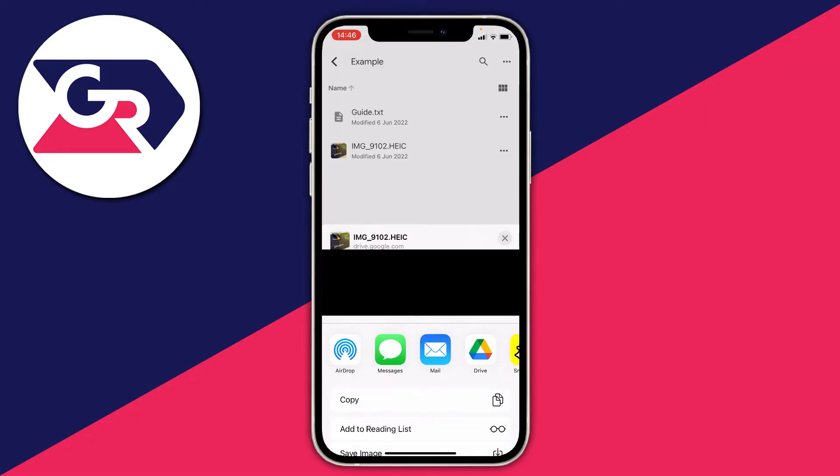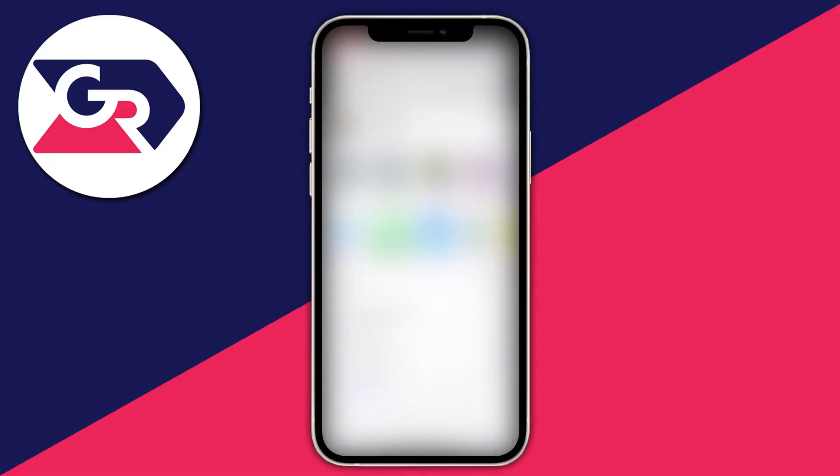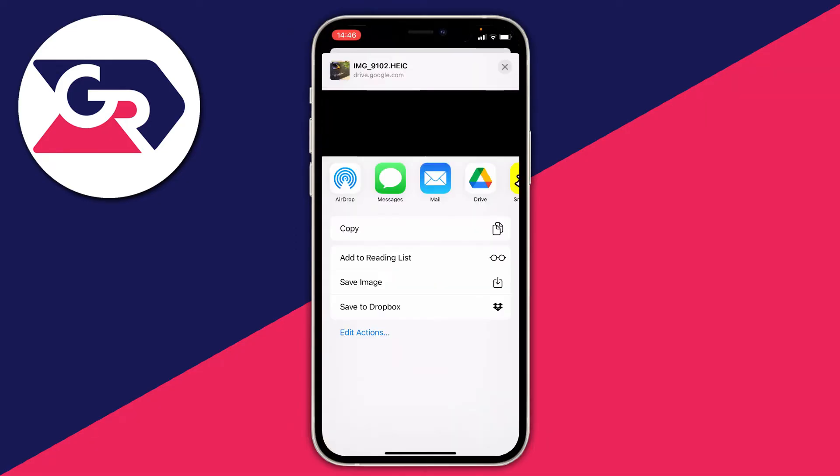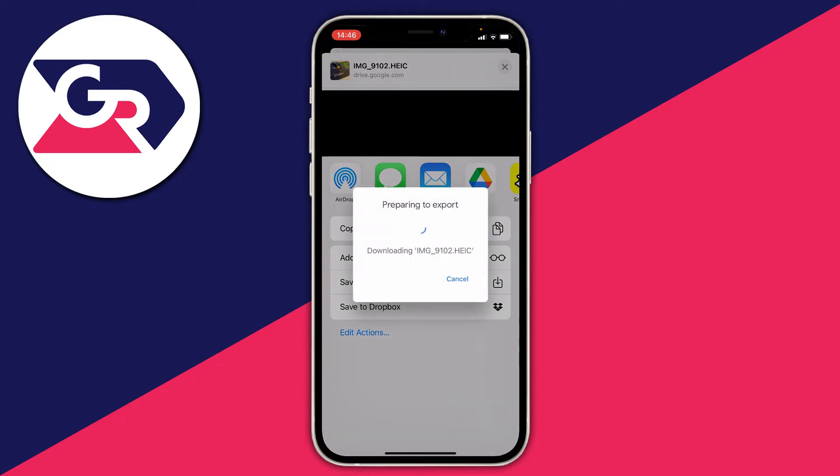It's going to show you your contacts once again. Scroll down and click on 'Save Image' just here. Click 'Save Image,' and that's going to put it straight into your photo library.